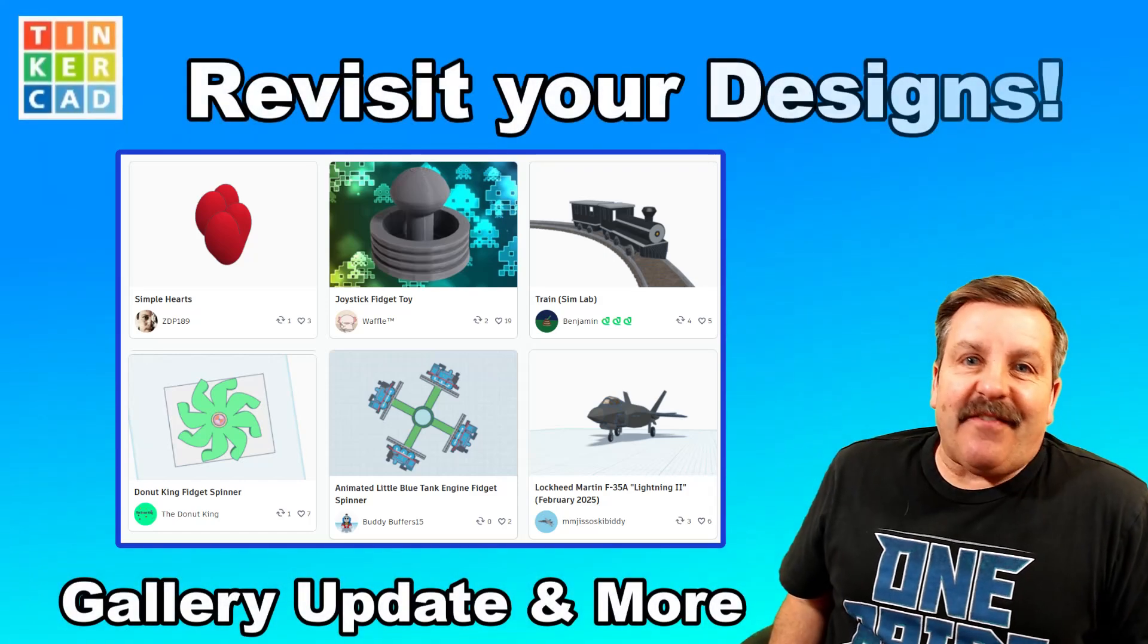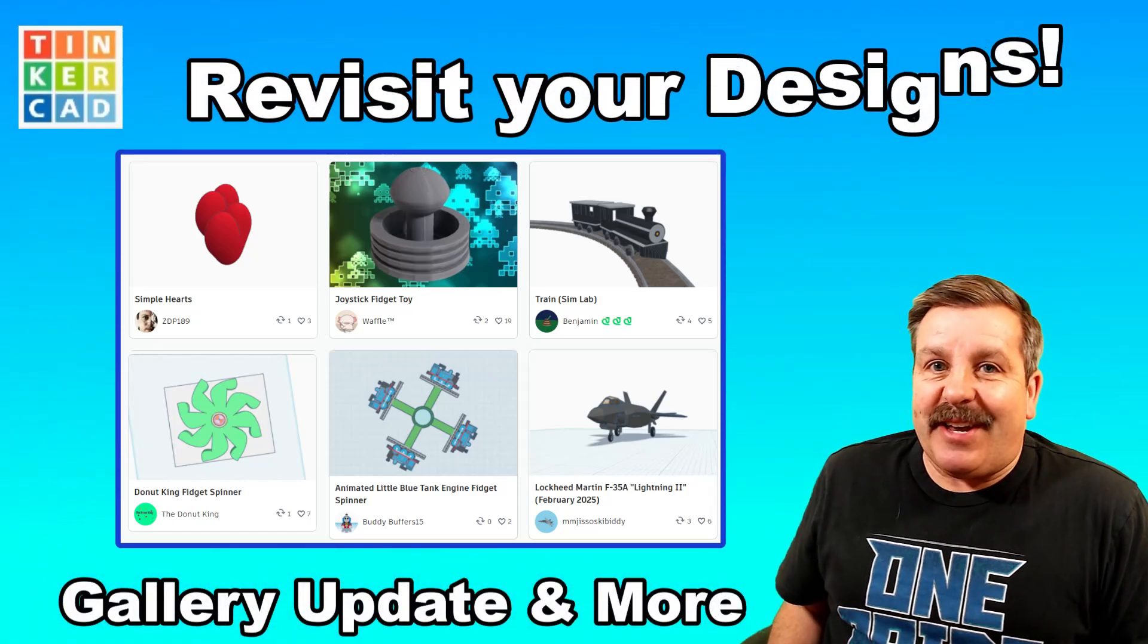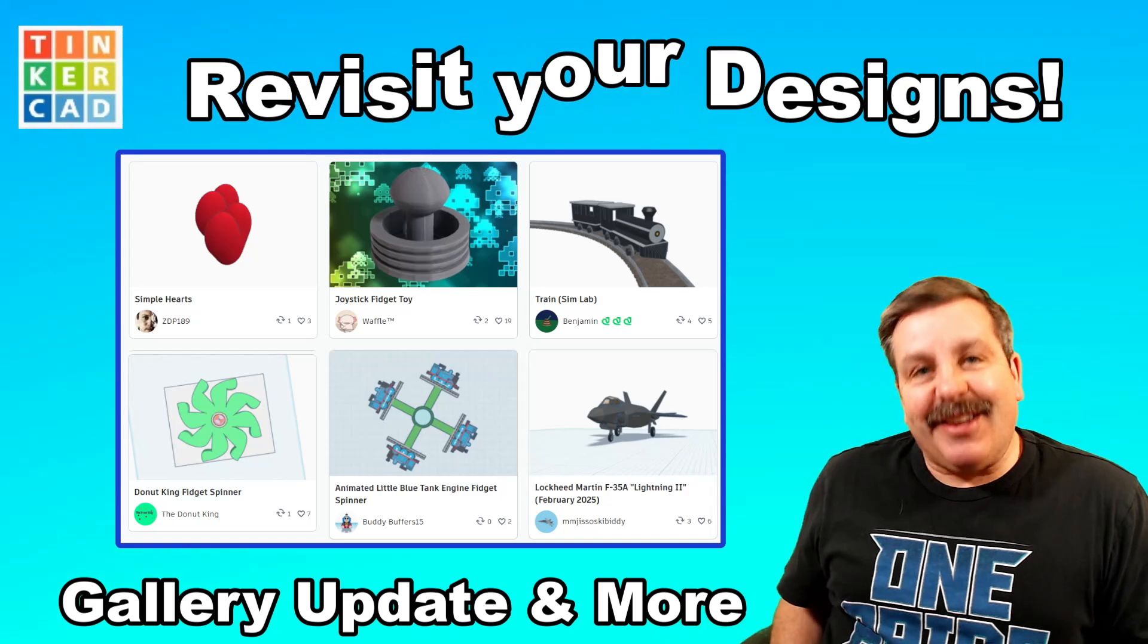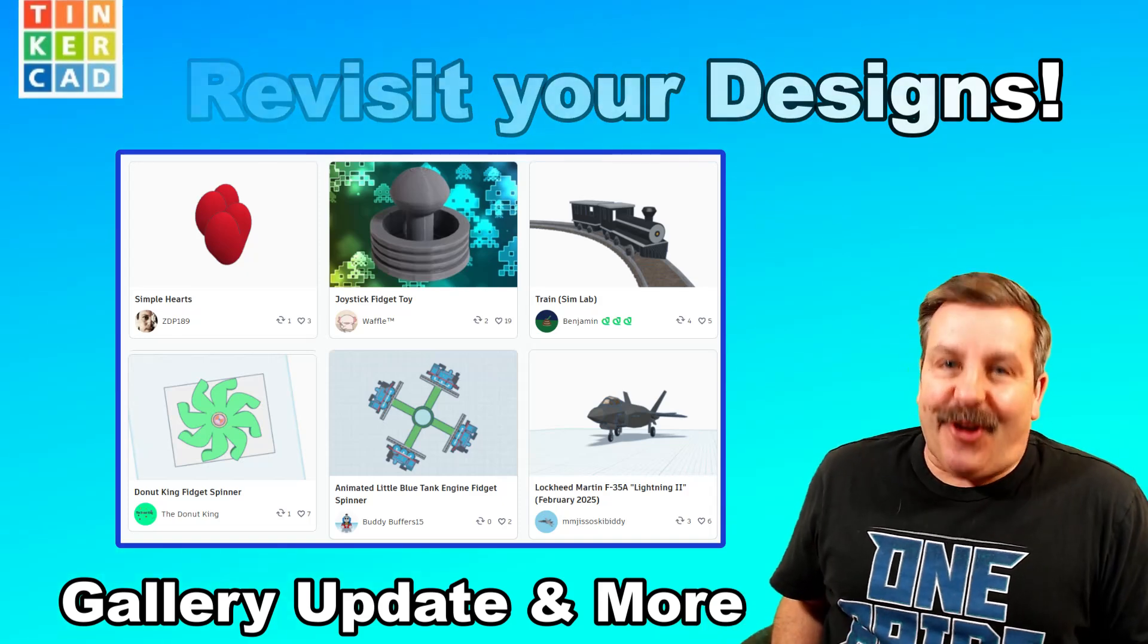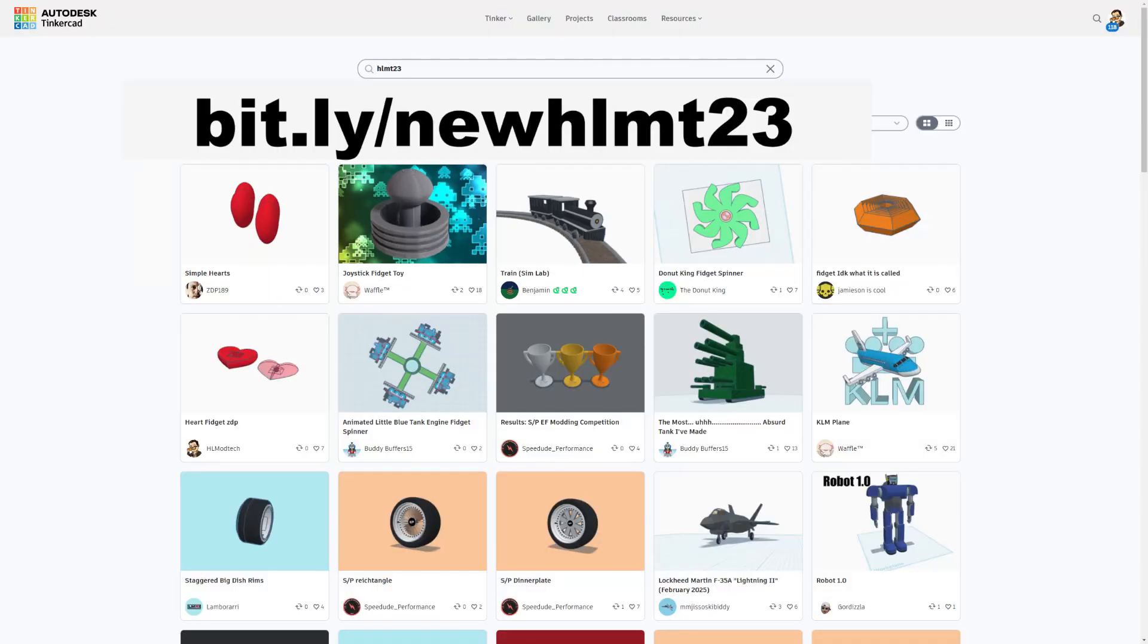Today, I'm going to highlight the value of revisiting your Tinkercad creations, so let's get crackin'. Real quickly, we're going to start at the HLMT23 tag.